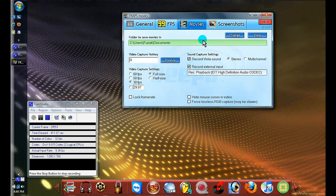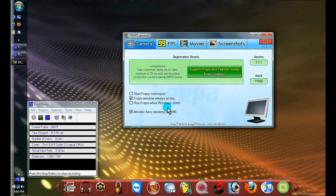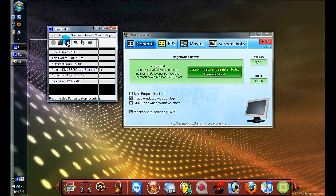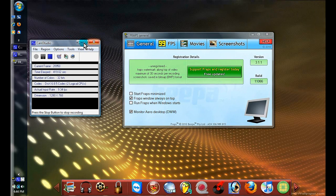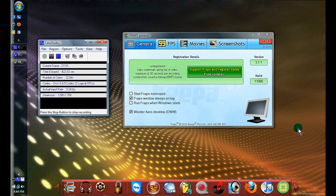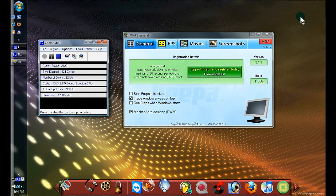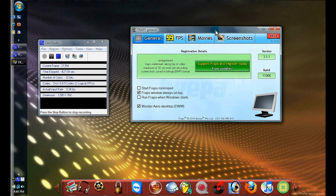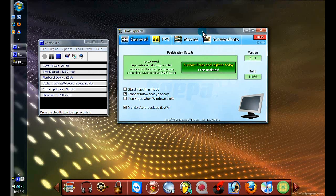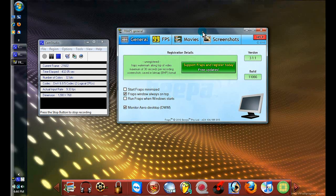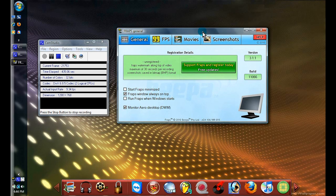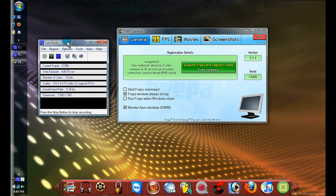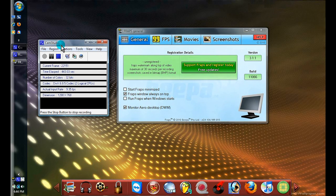That's pretty much it - real simple and easy, pretty basic. Cam Studio does a better job recording screen capture, but this one does a better job recording actual moving stuff like a video playing or video games that you're playing on PC. That's the difference. Please don't forget to subscribe, rate, and comment. Thanks for watching guys.